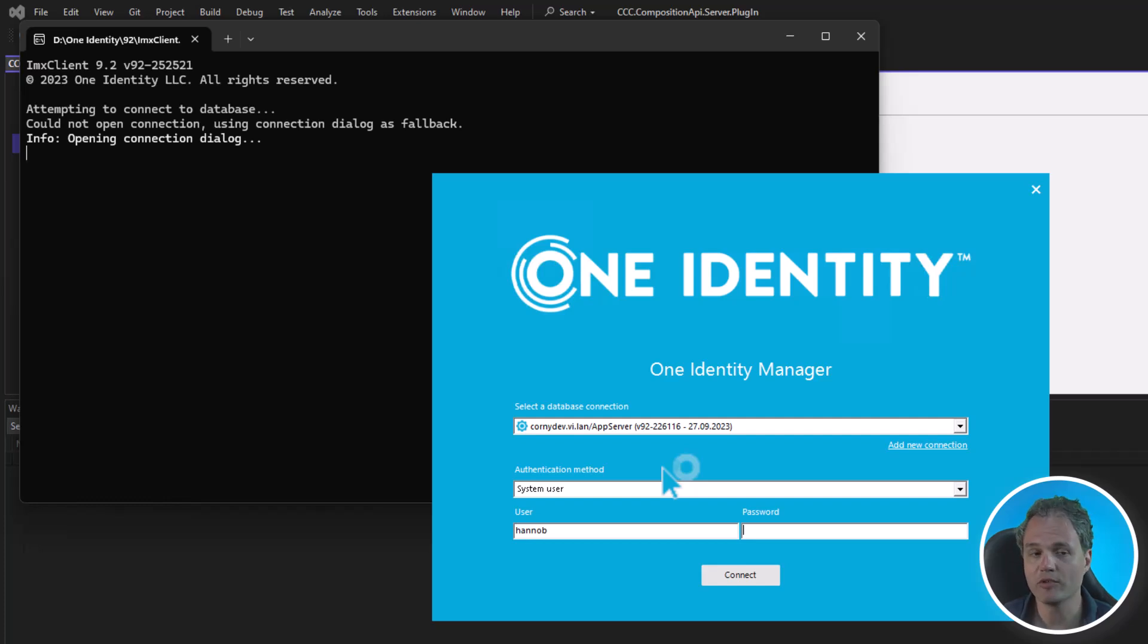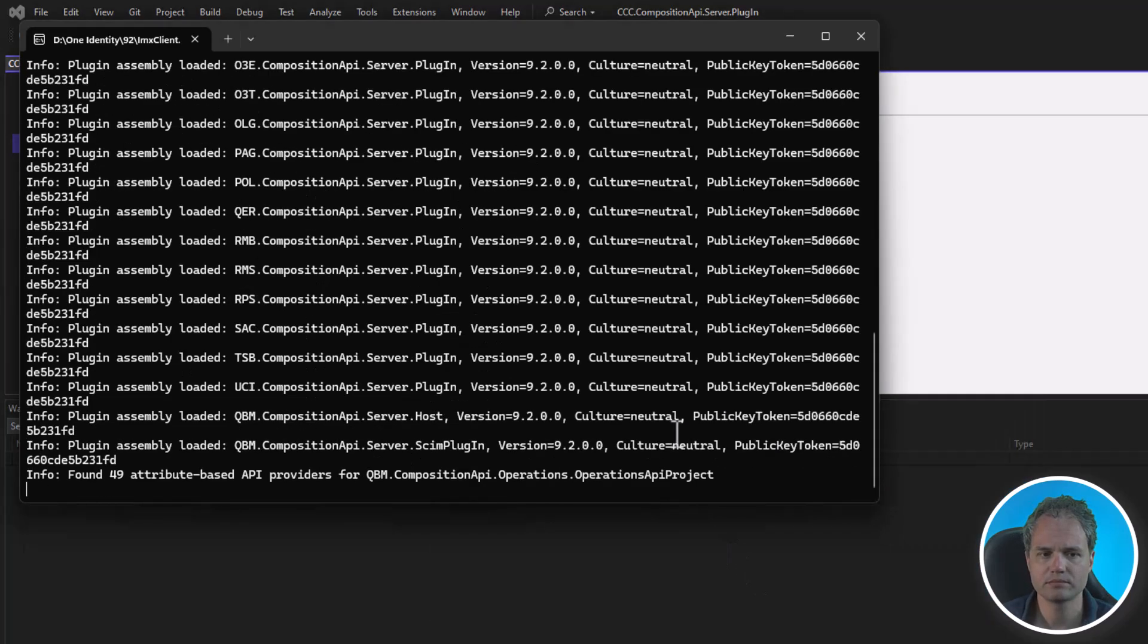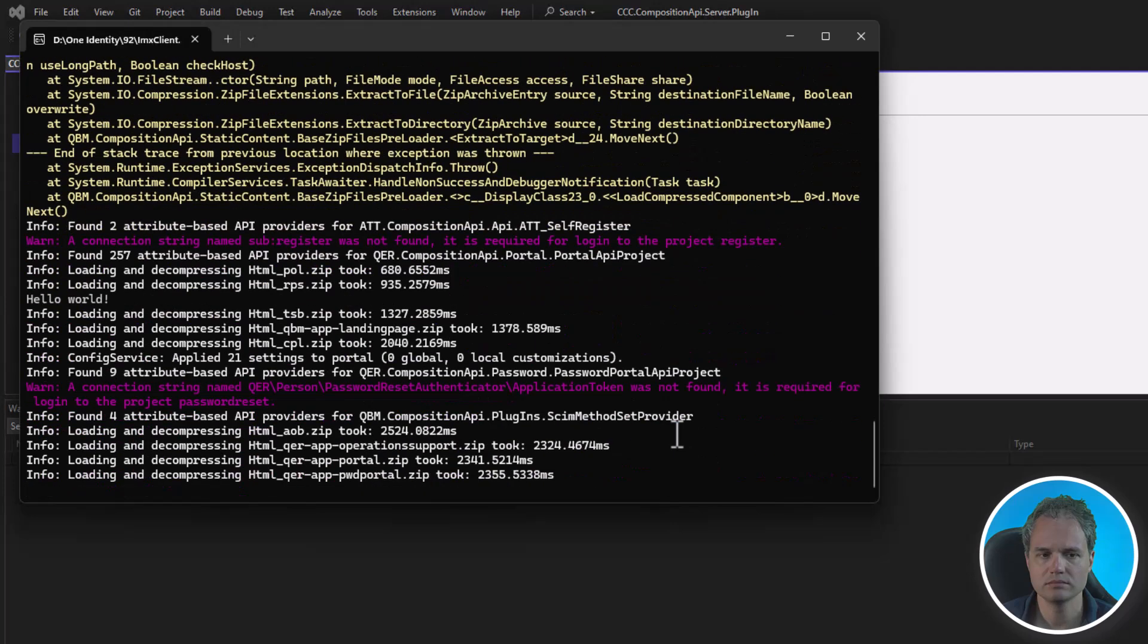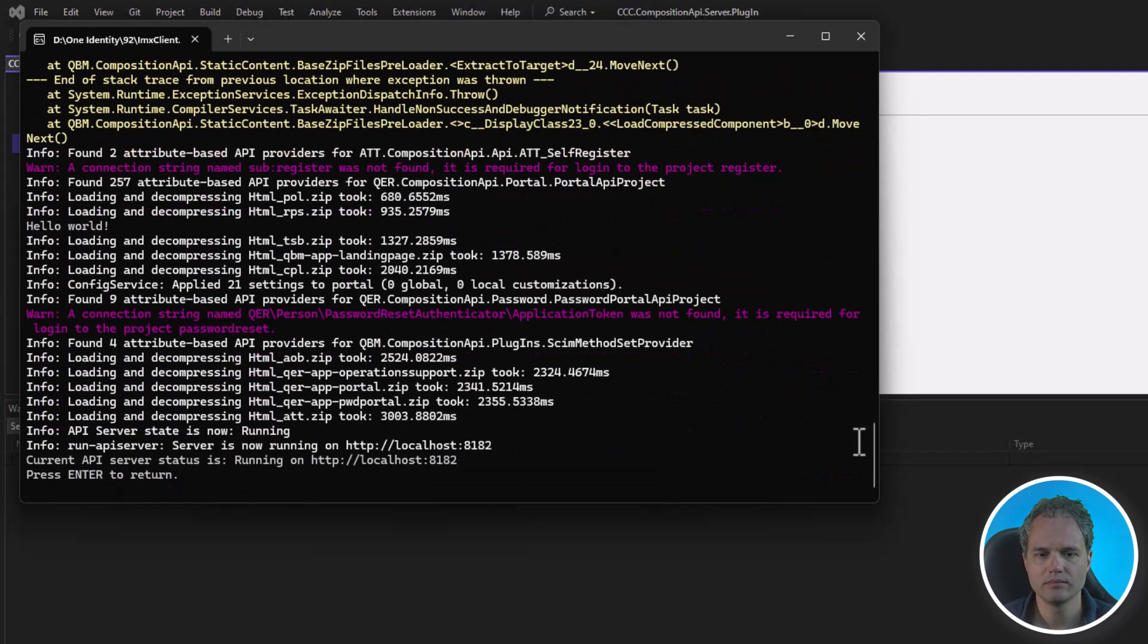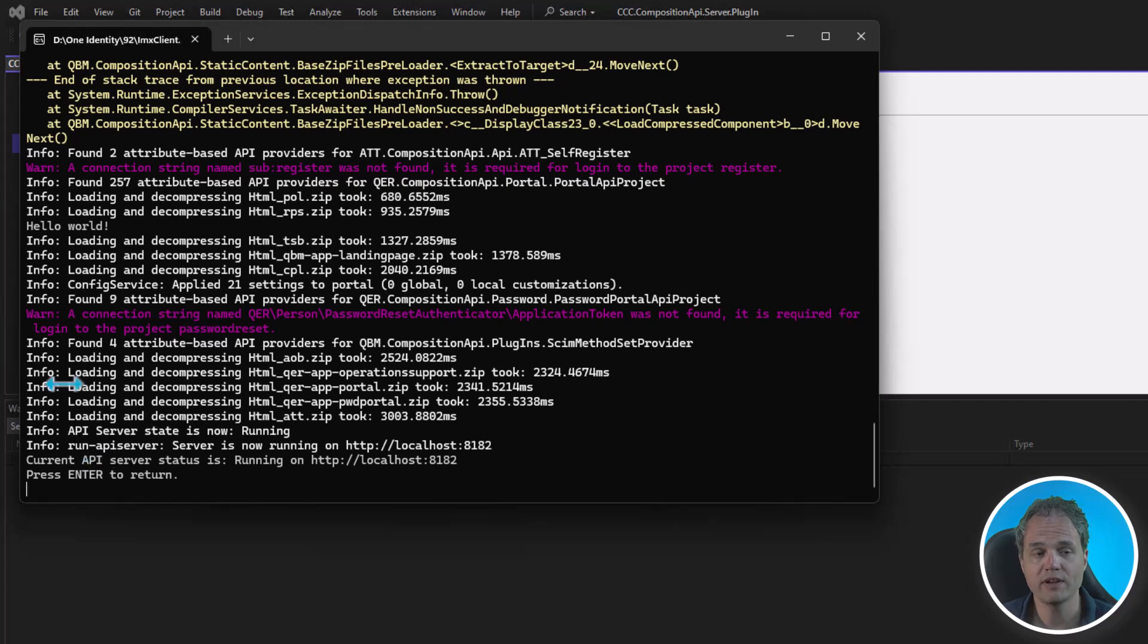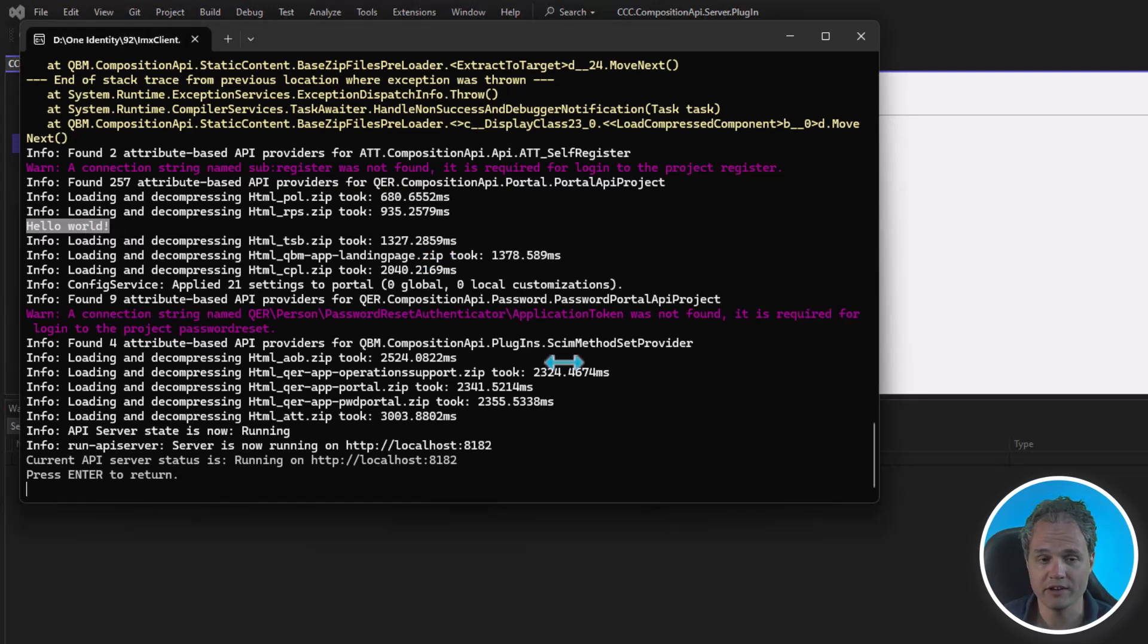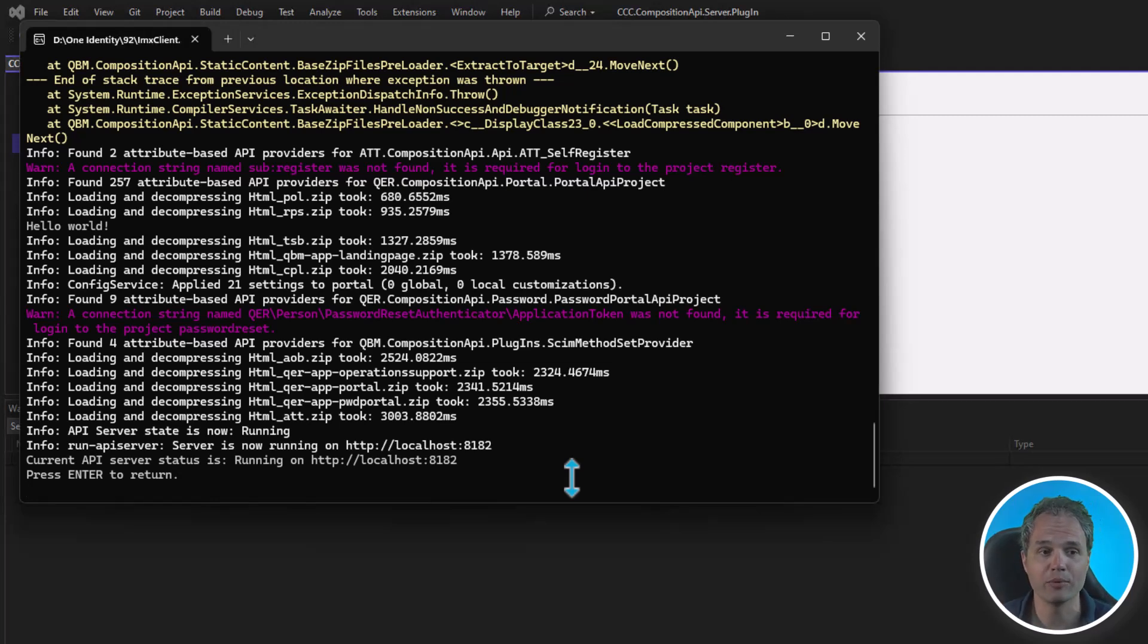The imx client comes up and as usual, we have to connect to our database. Now our API server is coming up. We can see that it started successfully and we can see that during initialization at some point our API plugin was loaded and we got a console notification. Now we can see that the API server is now running. It started successfully and we got a command line output that said hello world.